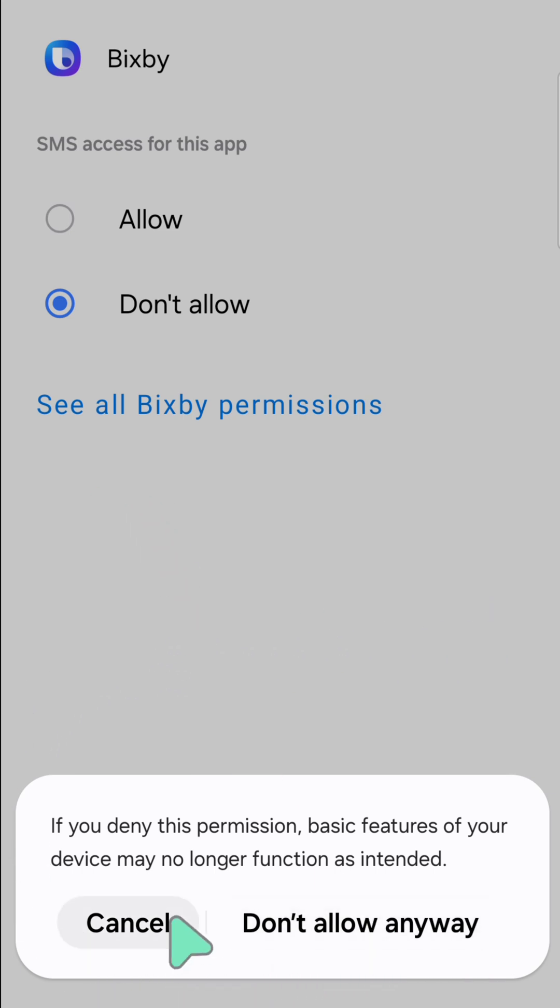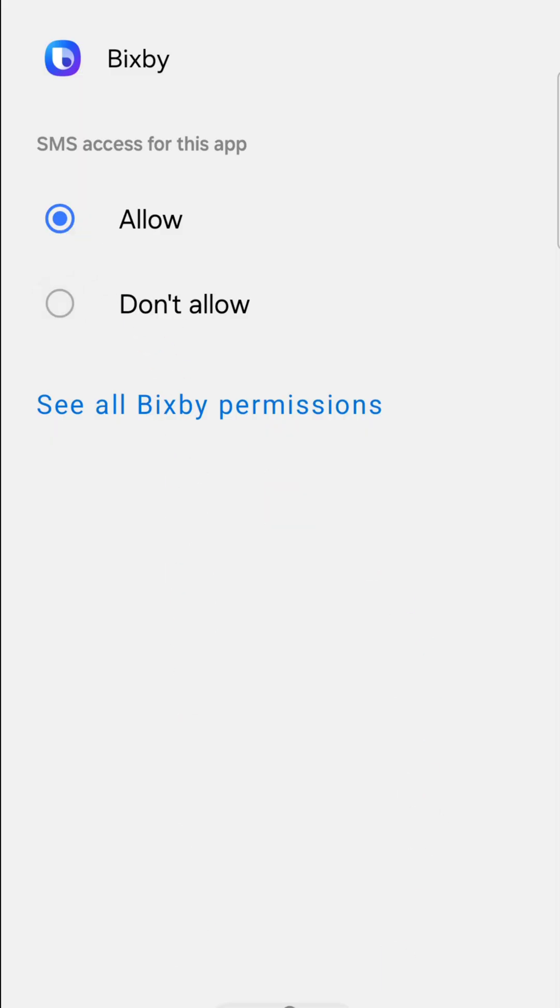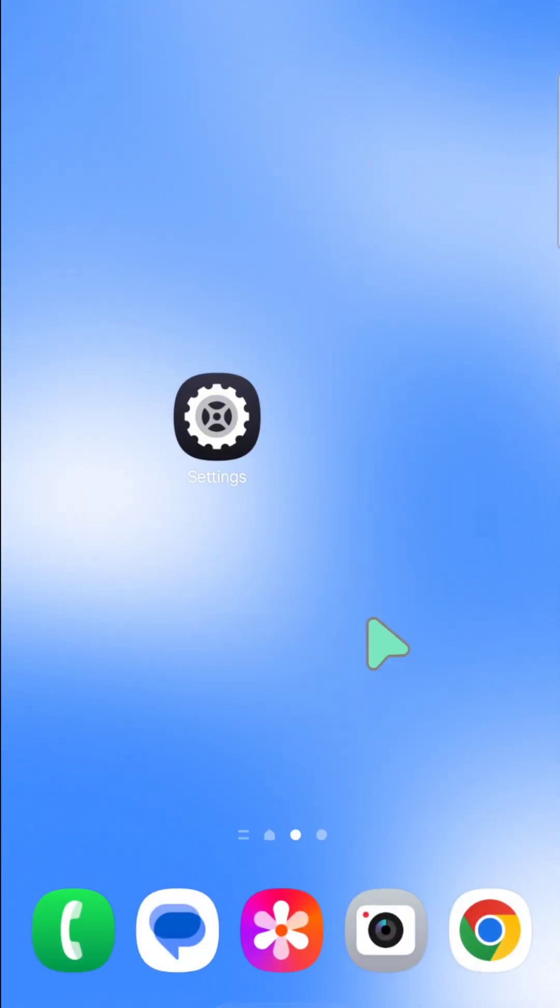If you want to allow these permissions, then select Allow. That's it guys, and thanks for watching.